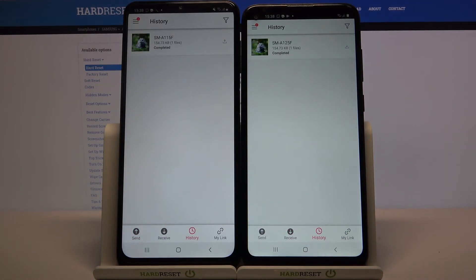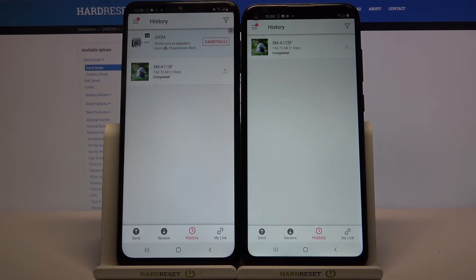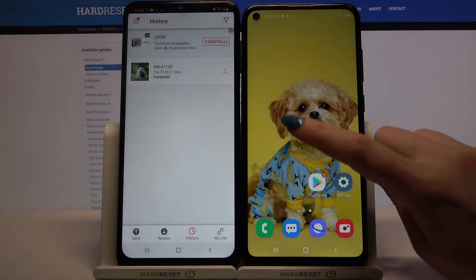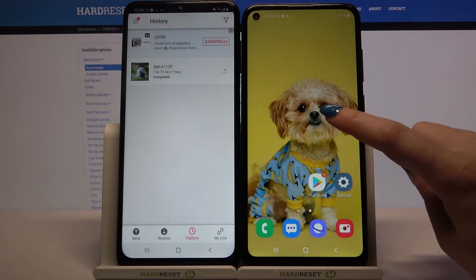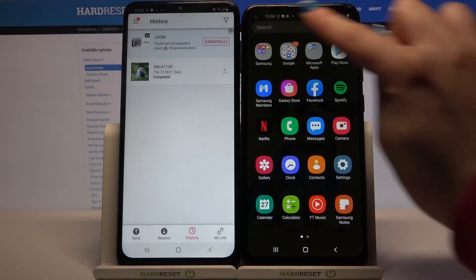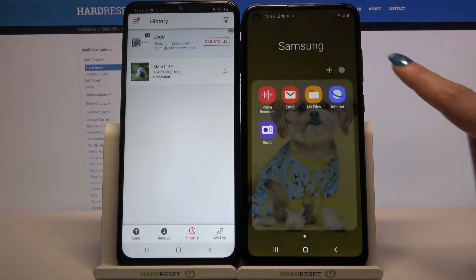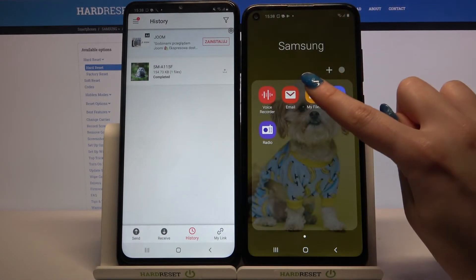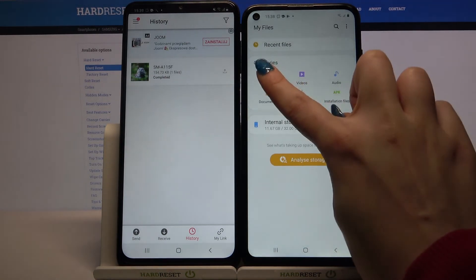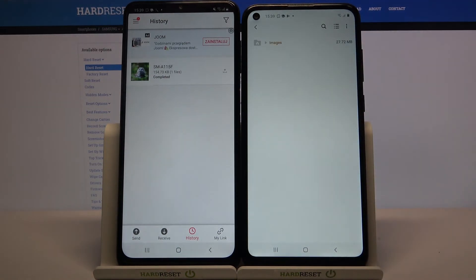As you can see, my file was successfully transferred. But if you want to check it out for sure, you can always go into folder Samsung, then tap on my files and select, in my case, images.